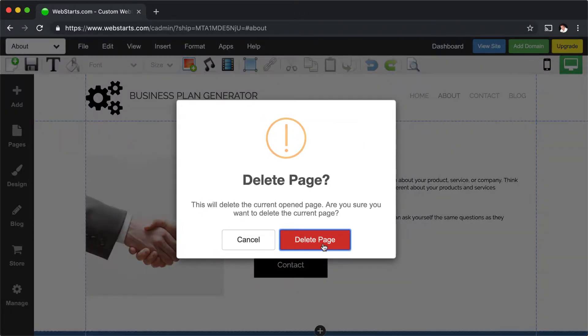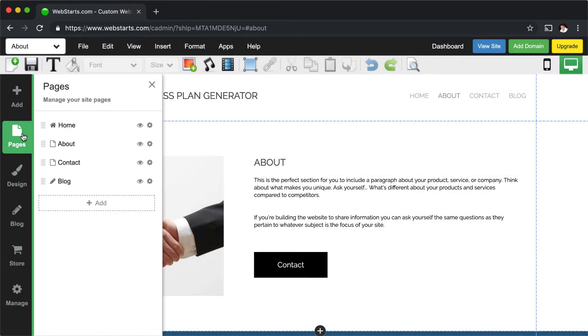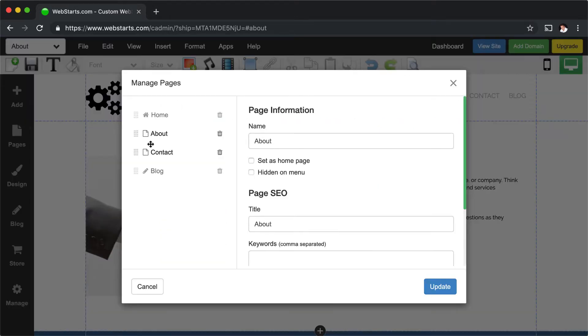You'll be asked to confirm that deletion. But for now I'm going to show you the other way as well, which is to click on the Pages icon, locate the page that you would like to delete, and click Settings.